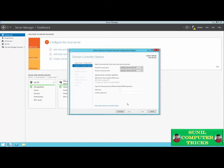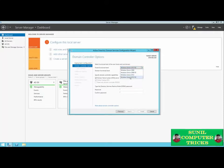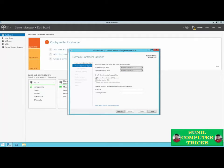Next, we'll set our forest and domain functional levels. The functional level is simply a set of features allowed on that domain, mainly controlled by what versions of Windows Server are active domain controllers. Since all servers in this example are Windows Server 2012 R2, I can set the forest and domain functional level to Windows Server 2012 R2. The default works fine since this is the only domain controller. We're also asked to specify this domain controller's capabilities — we want it to be a DNS server, which is simply a record of all computers and devices within the domain network and their associated IP addresses.